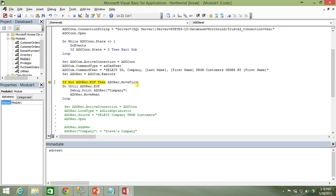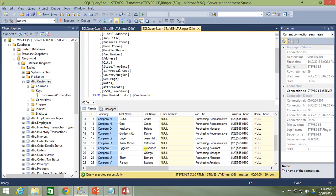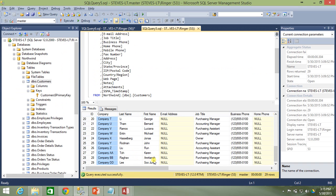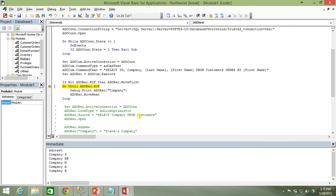We check it's not already at EOF — good, records were returned — move to the first record, then loop through printing company names. Company S has the first alphabetically named person — Alexander is first alphabetically. Next is company BB. It's working correctly, ordered by first name rather than the default order.